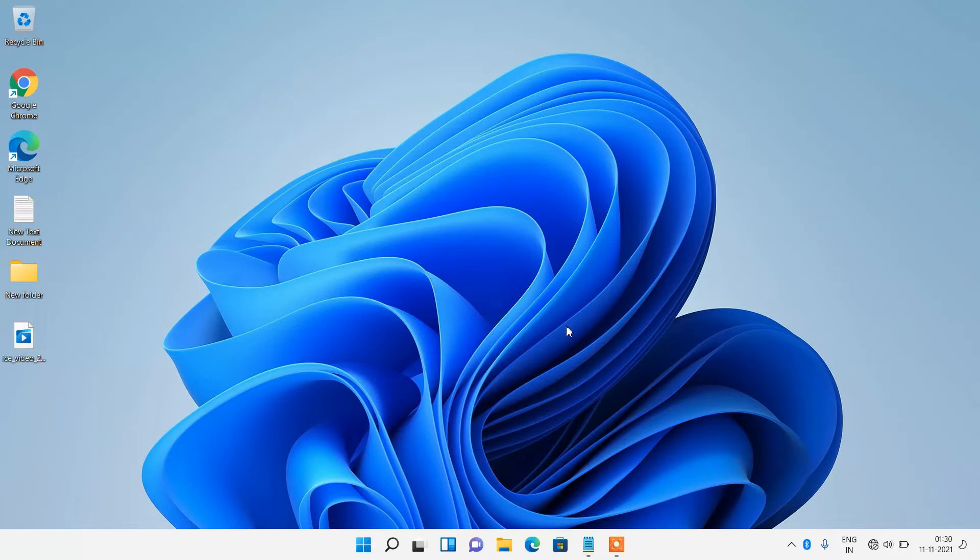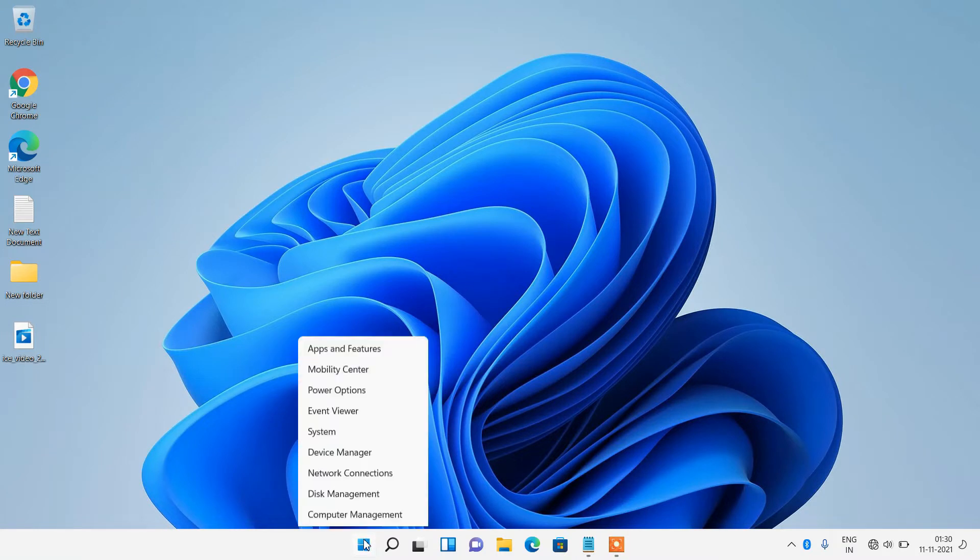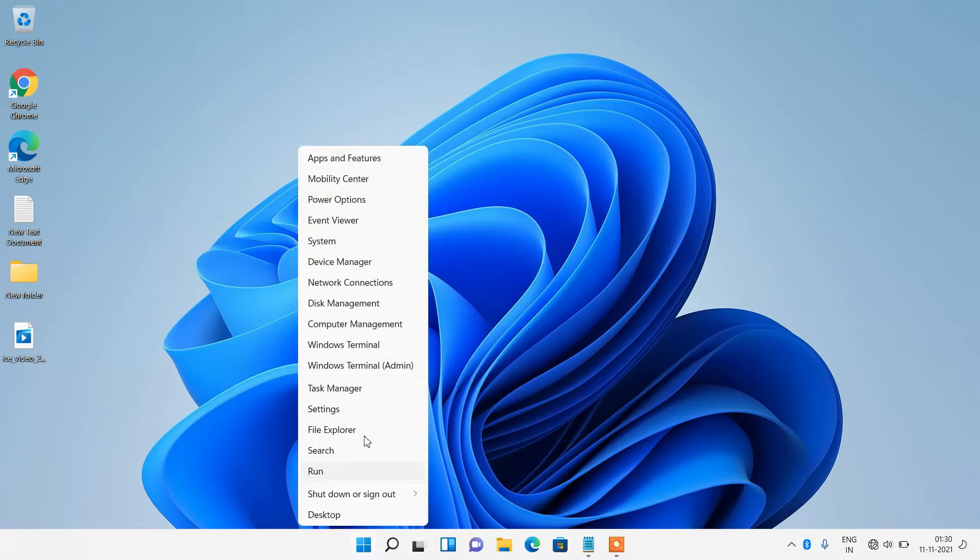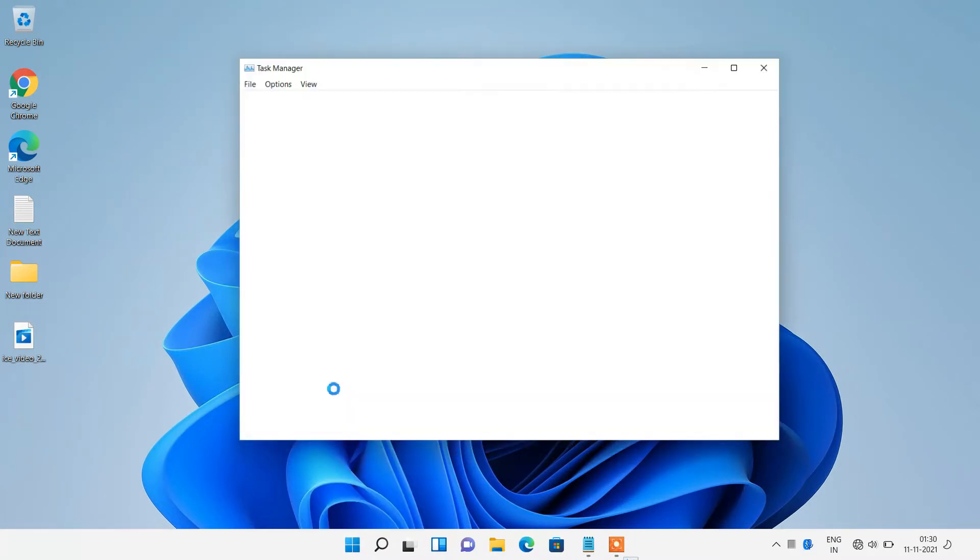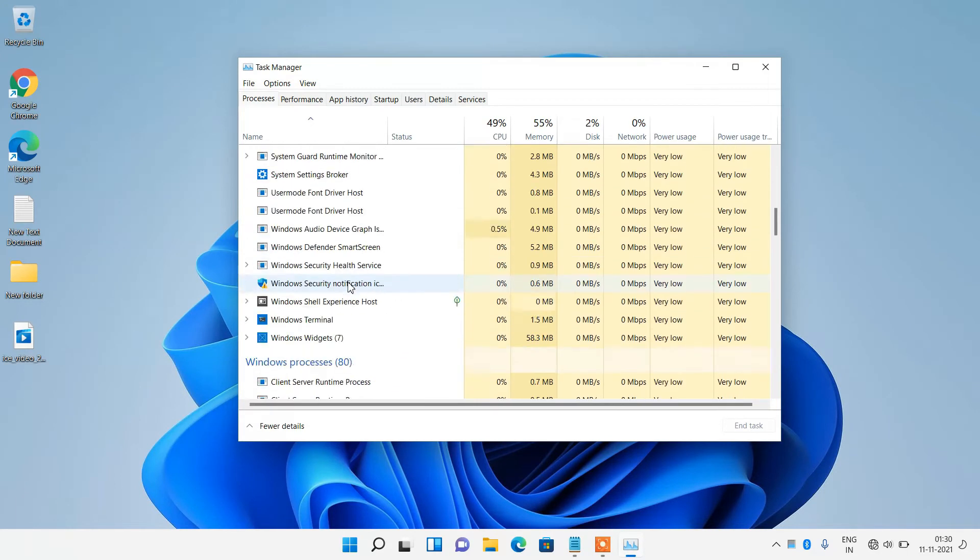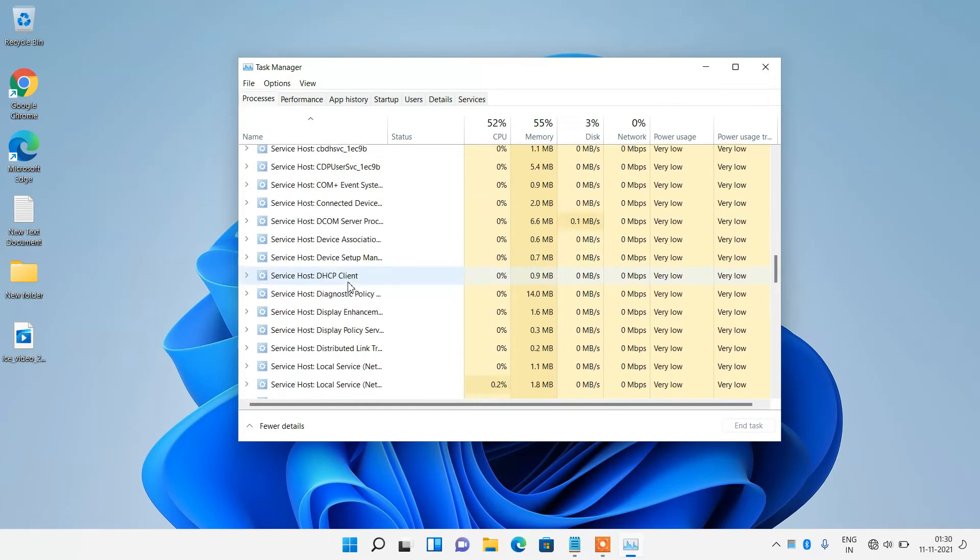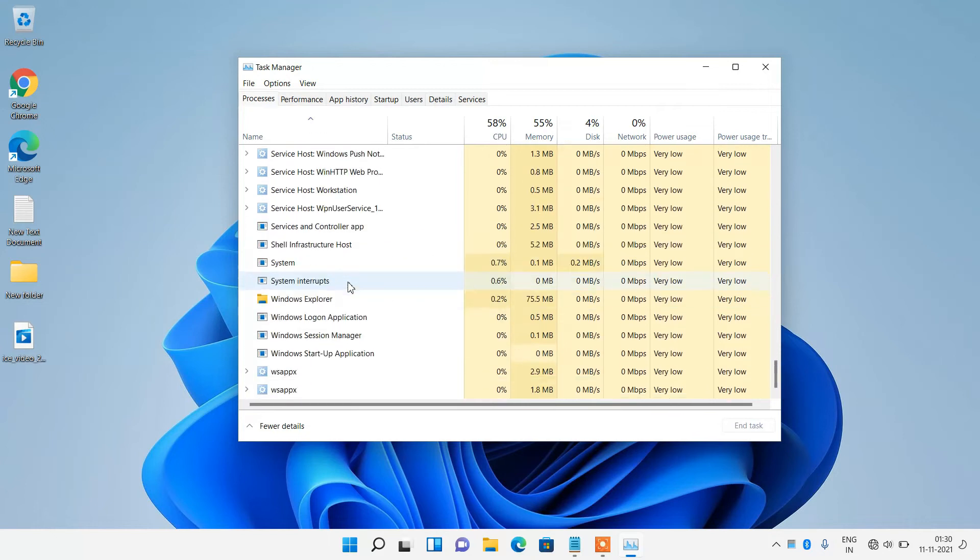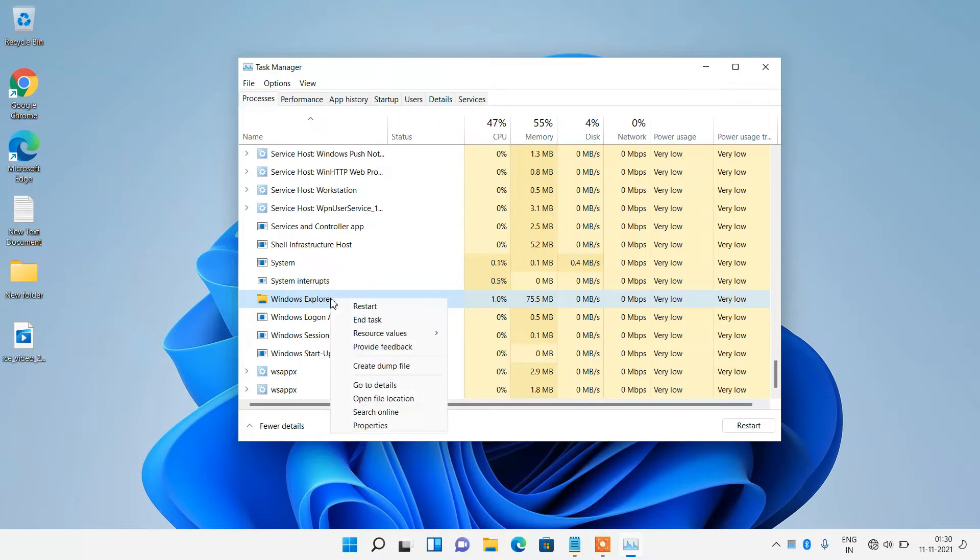Method number one: just go to the start button, right click over it and click on Task Manager option. Now just go down and select Windows Explorer, right click over it and click on restart option.